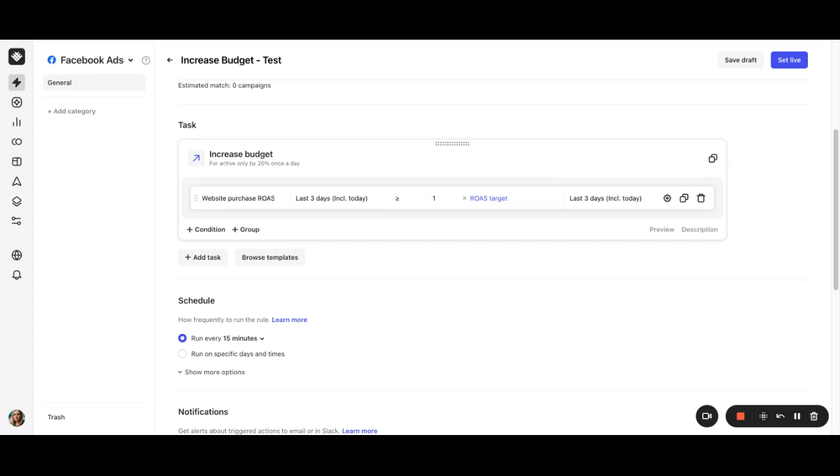And again, if we ever decide to change the ROAS target in the future, this rule will reflect that change. Pretty convenient, right?